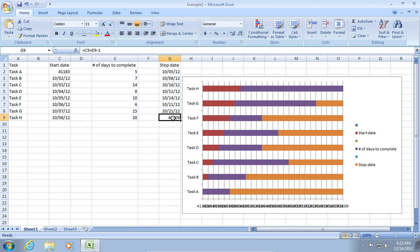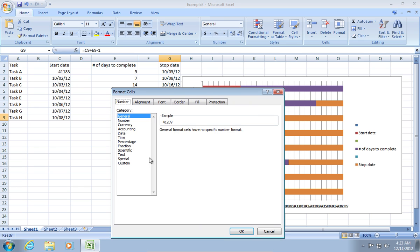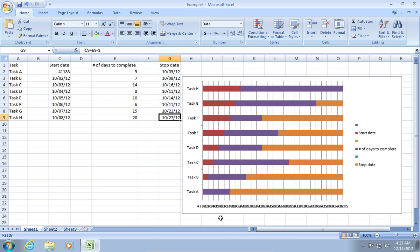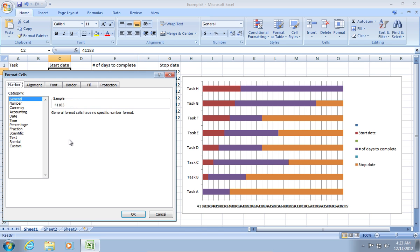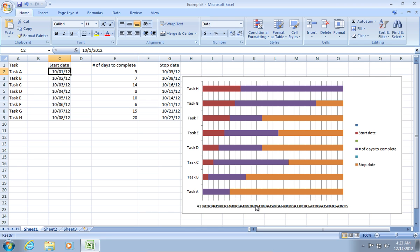Now, go to your G9 cell and set the Date category in the Number tab. Then, change your data in the C2 cell the same way.